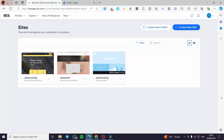How to add product categories on Wix. Hello guys and welcome to this new tutorial. Today I'm going to show you how you can add a product category on a Wix website. It is very easy and very simple — all you need to do is follow the tutorial from beginning to end and you will be good to go.